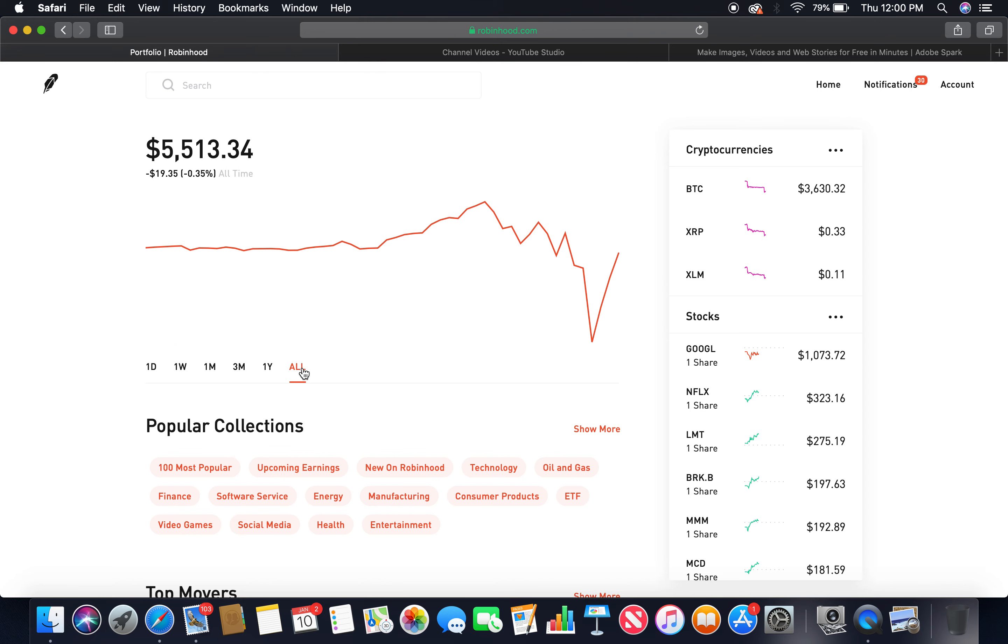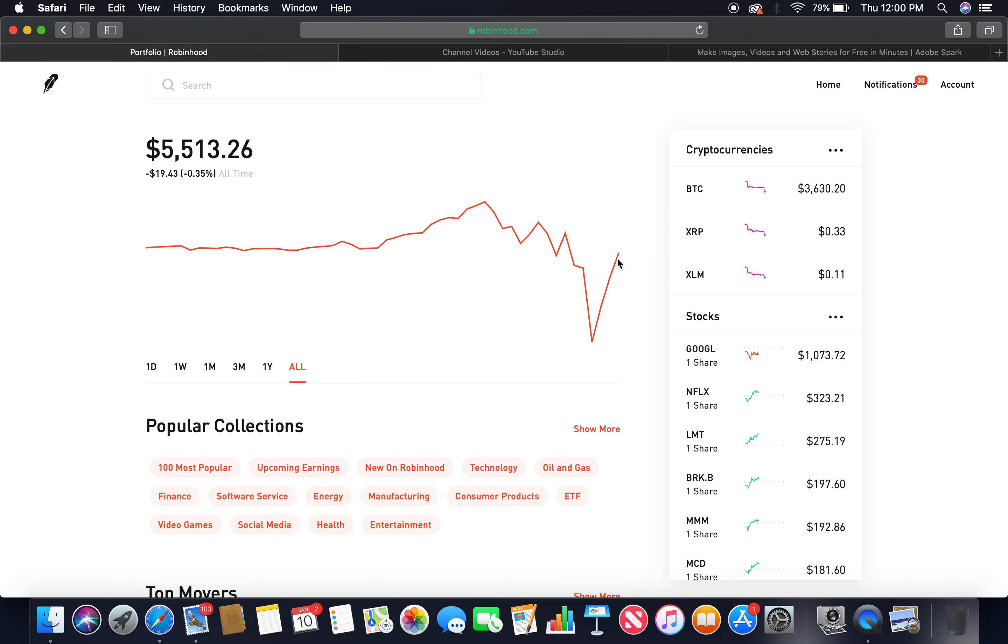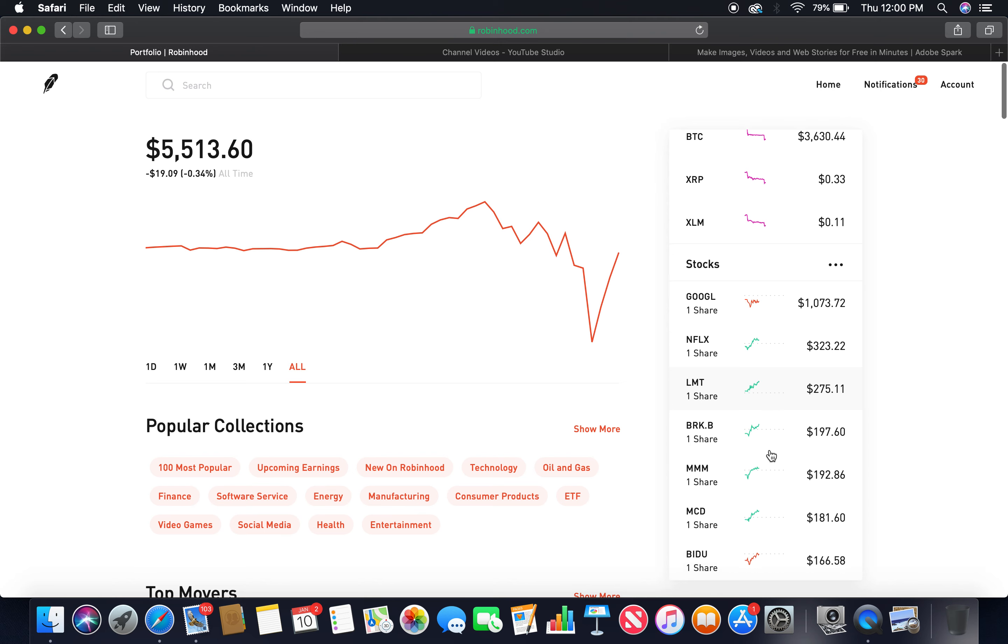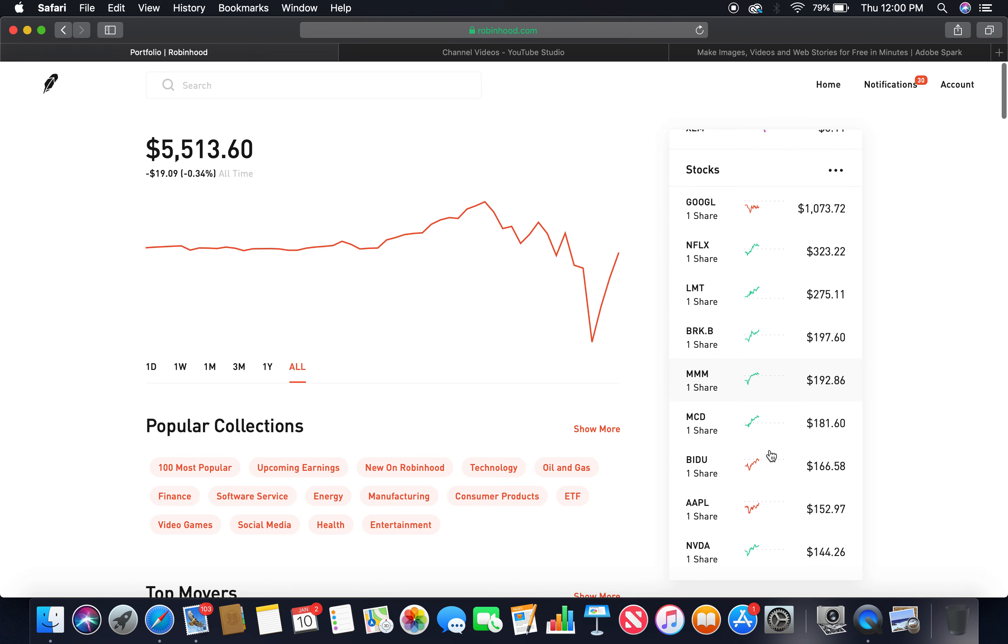Negative 0.35, almost out of the bear market, trying to climb out. I mean that's a positive, that's one positive right there. I'm just down $19. Wow, beautiful.